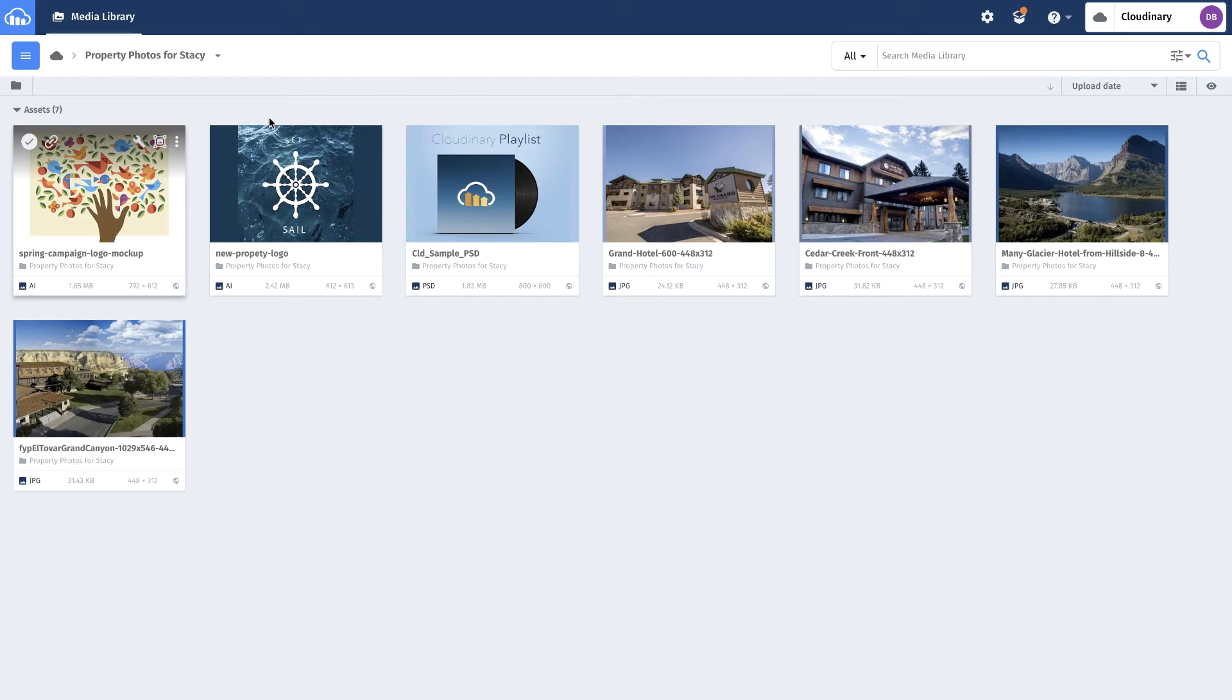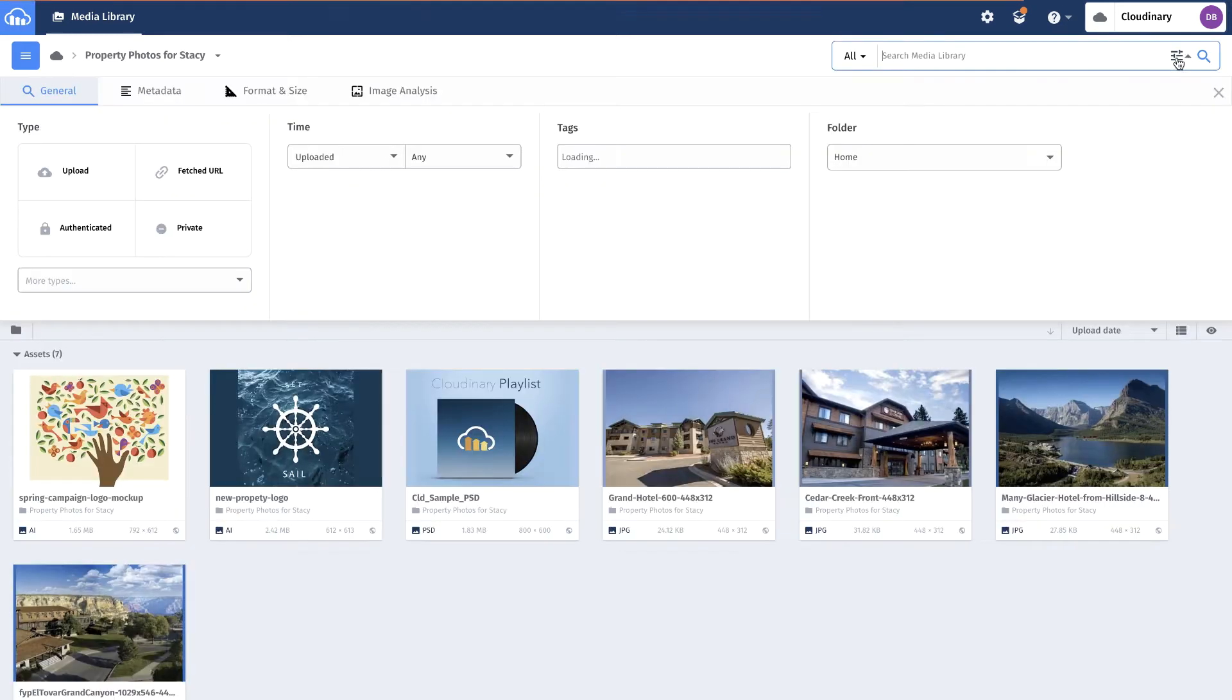He can see only the assets that his role and associated access controls allow. The system includes an intuitive and configurable interface with robust search options.